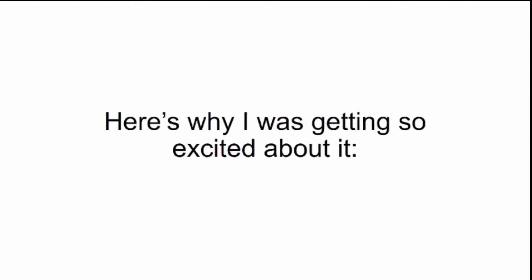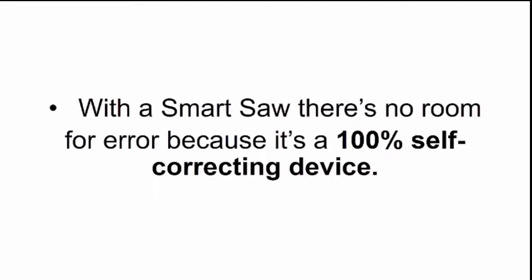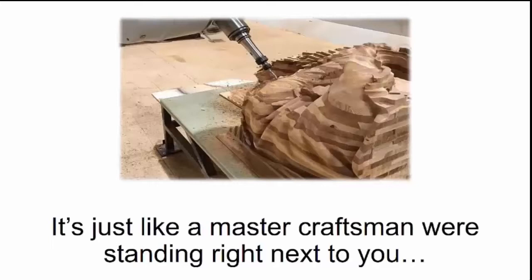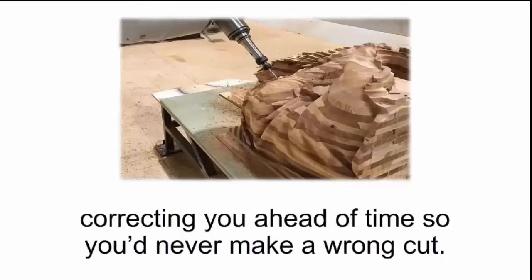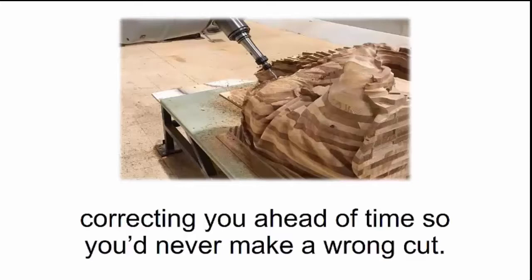Here's why I was getting so excited about it. With a smart saw, there's no room for error because it's a 100% self-correcting device. It's just like a master craftsman were standing right next to you, correcting you ahead of time so you'd never make a wrong cut.